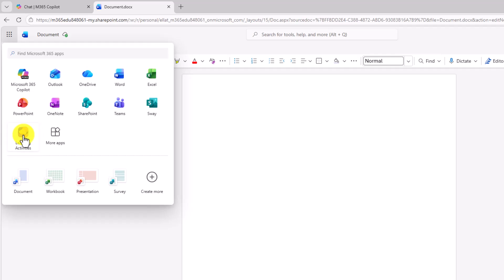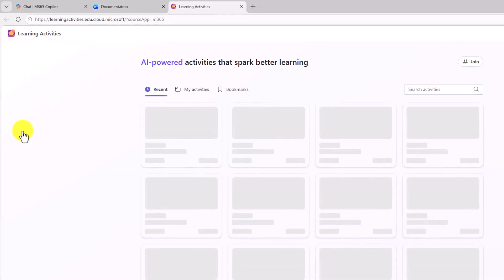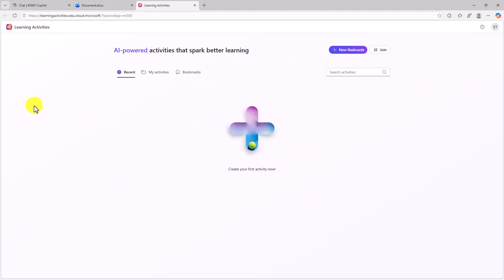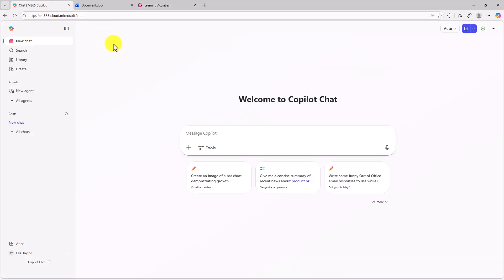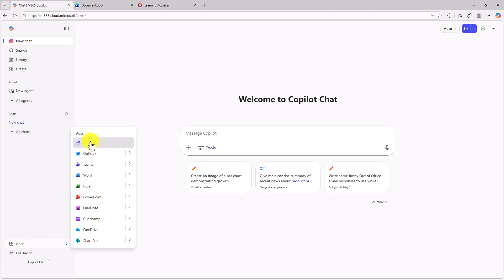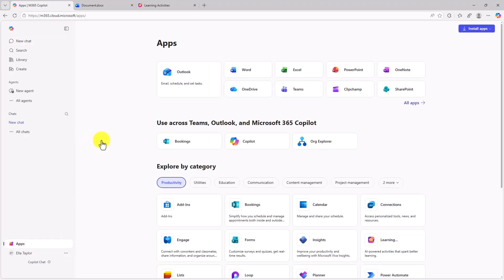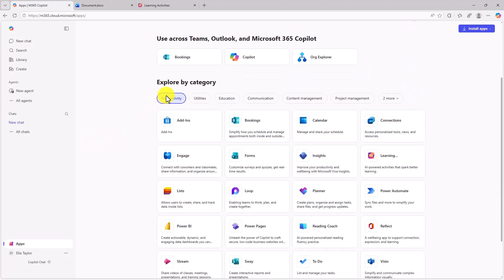I can launch it like this and now I'm directly inside of the learning activities app. Other places you can launch it from, if you're in the copilot app which is the new office.com, down under apps, if you go to all apps, you'll find it right here under productivity, you're gonna see learning activities.